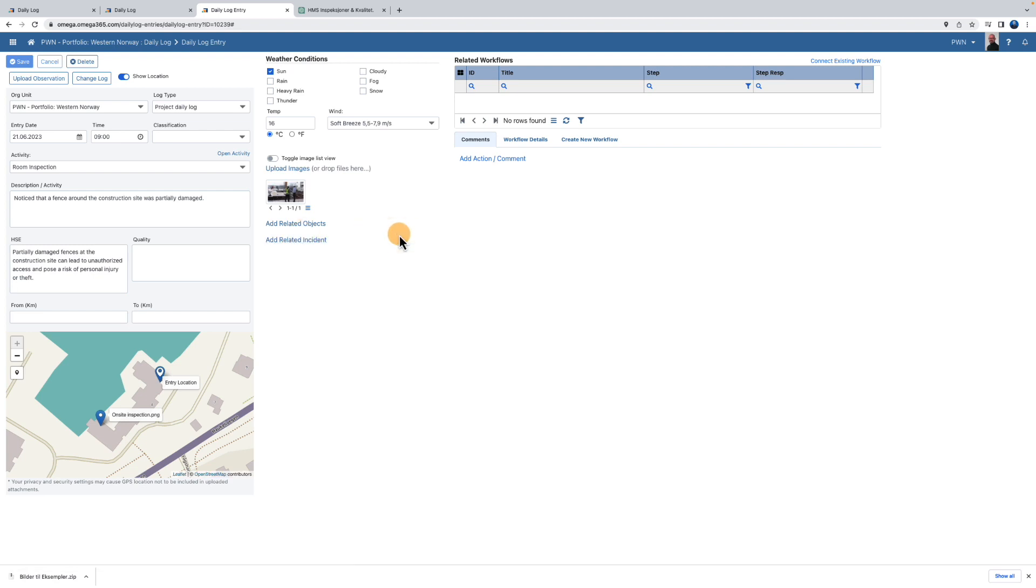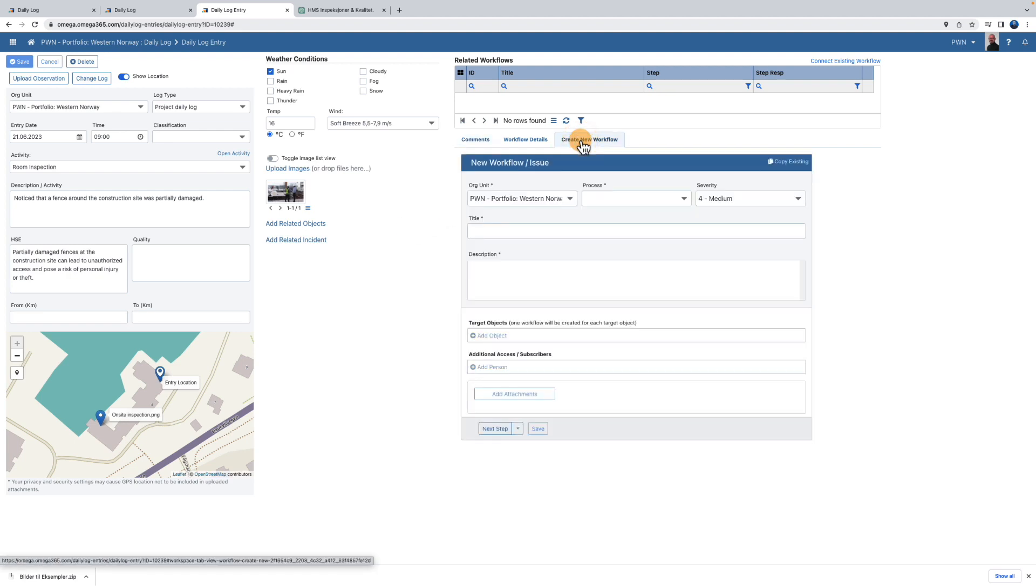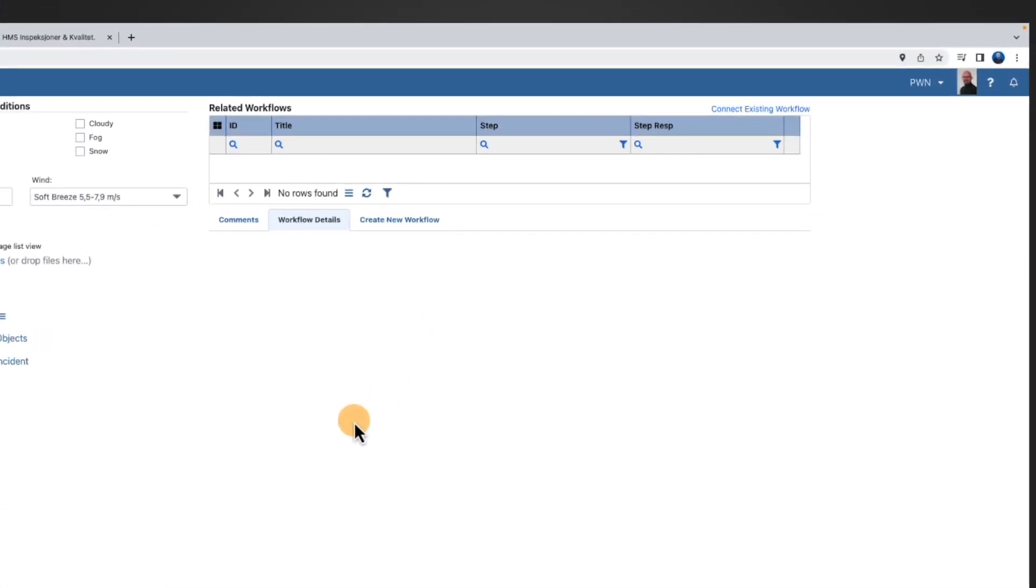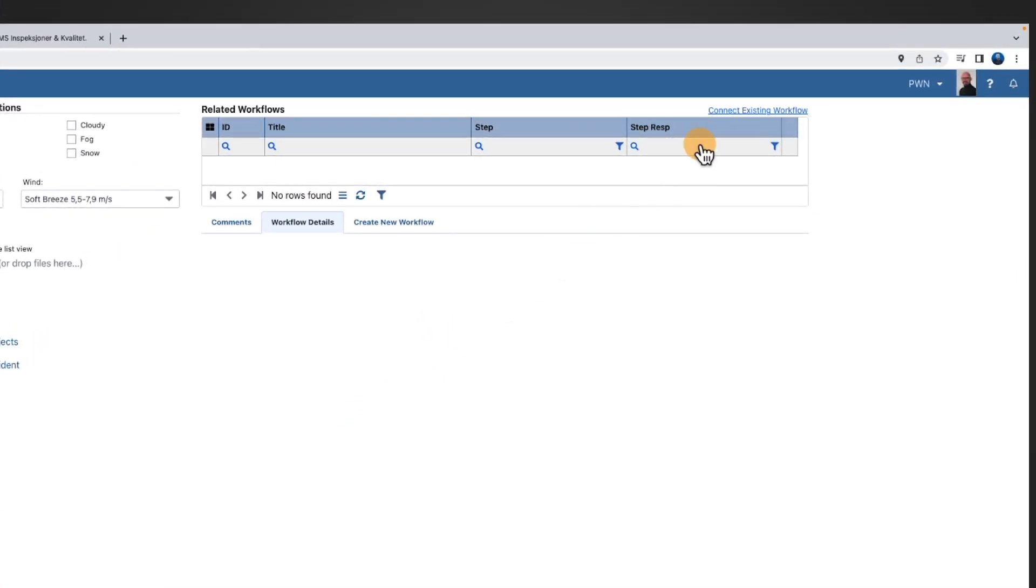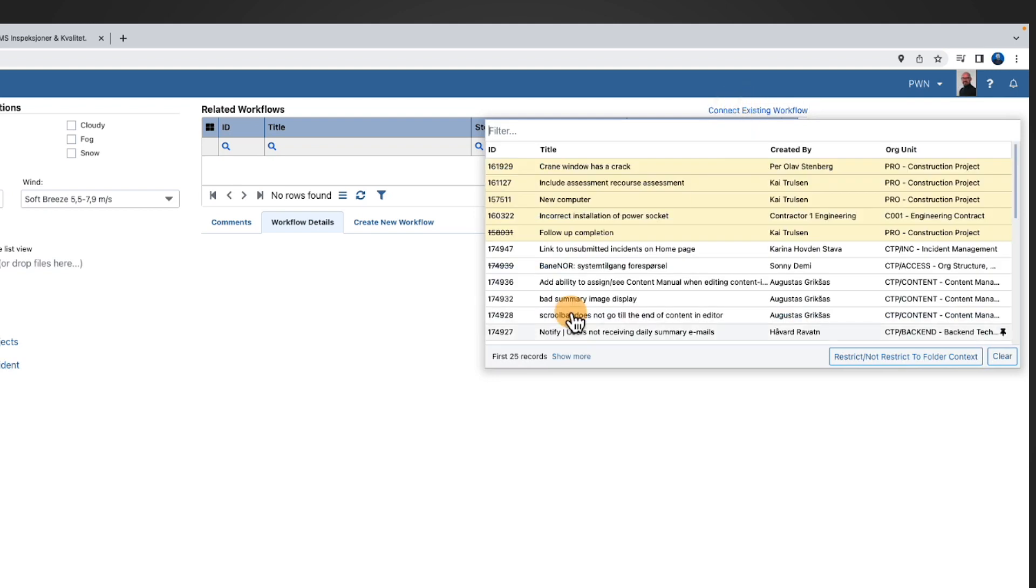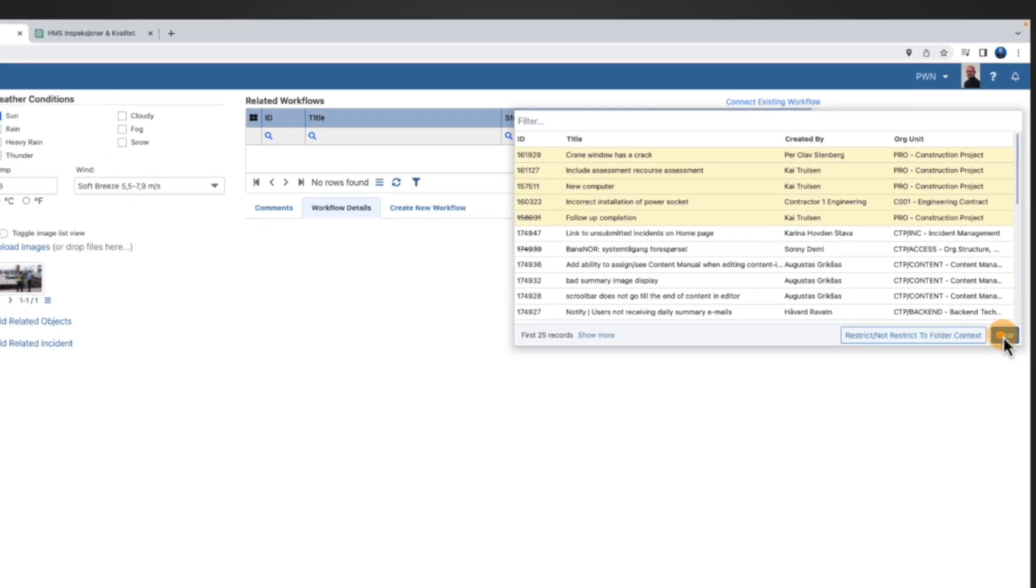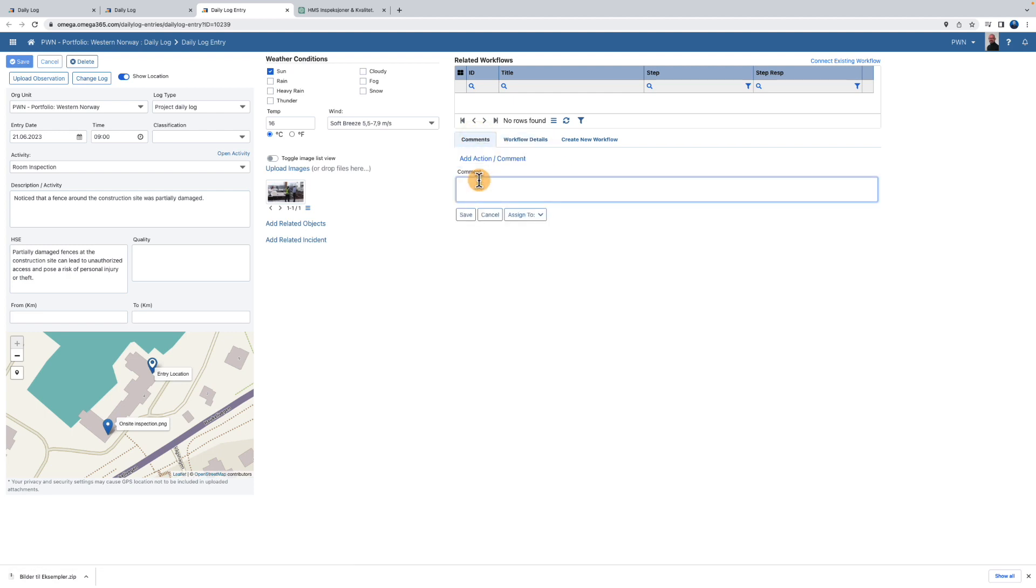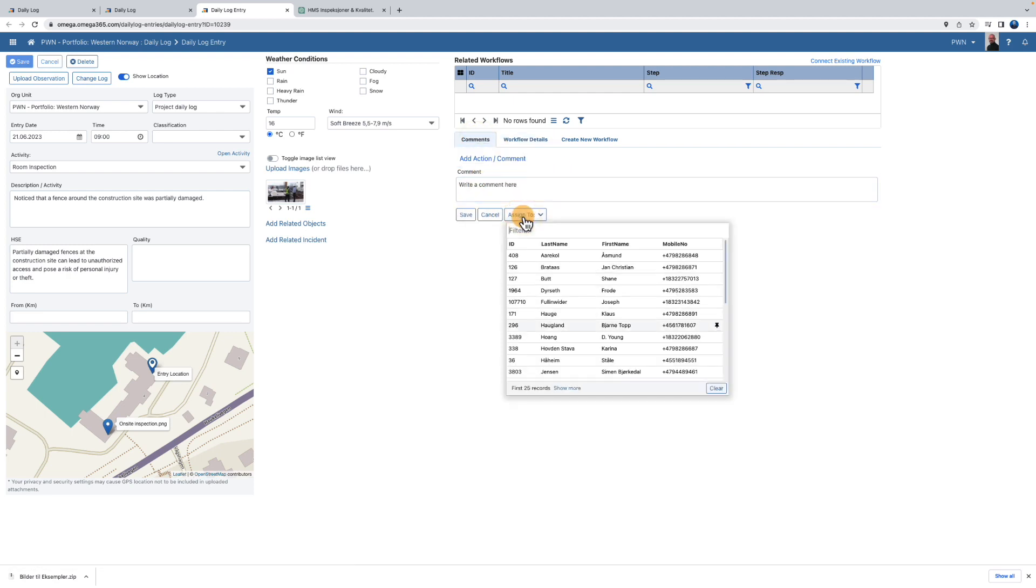On the right side of the screen, you can create a new workflow. Or you can add an existing workflow by clicking the link Connect Existing Workflow. You can also add a comment or assign actions.